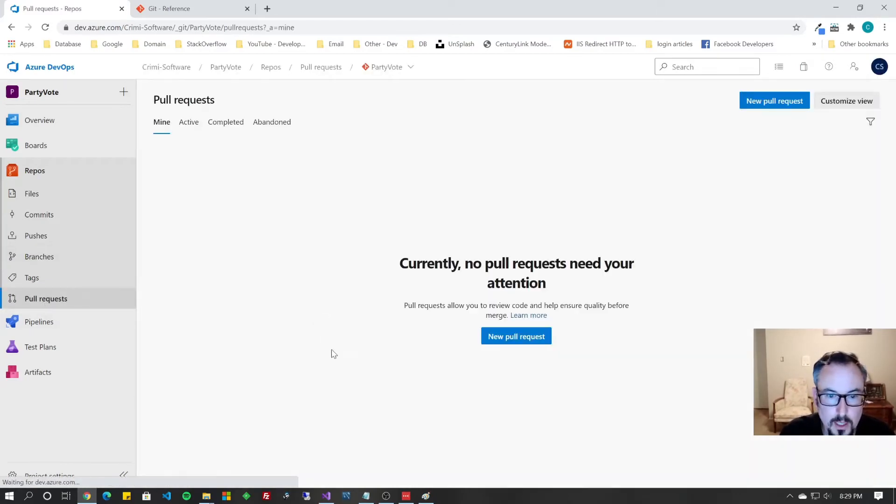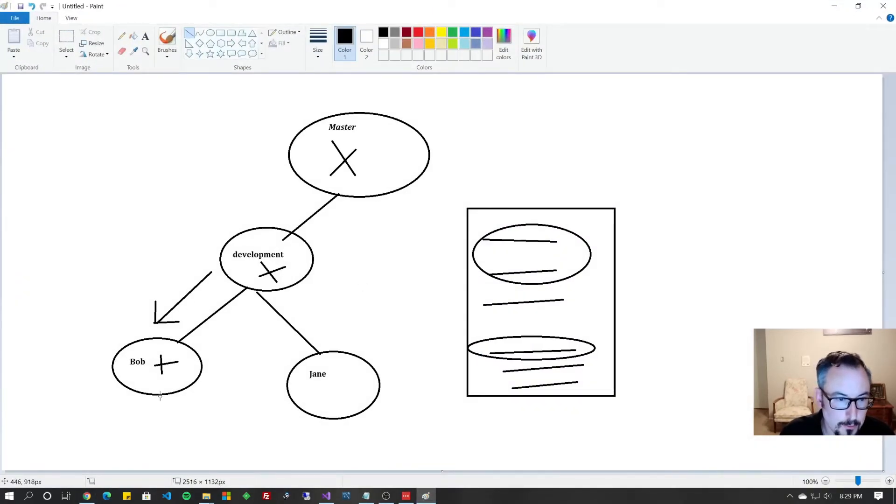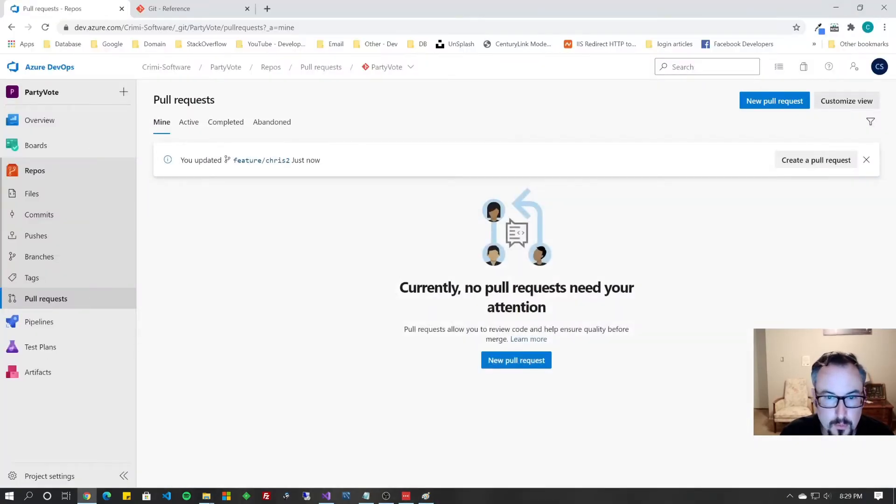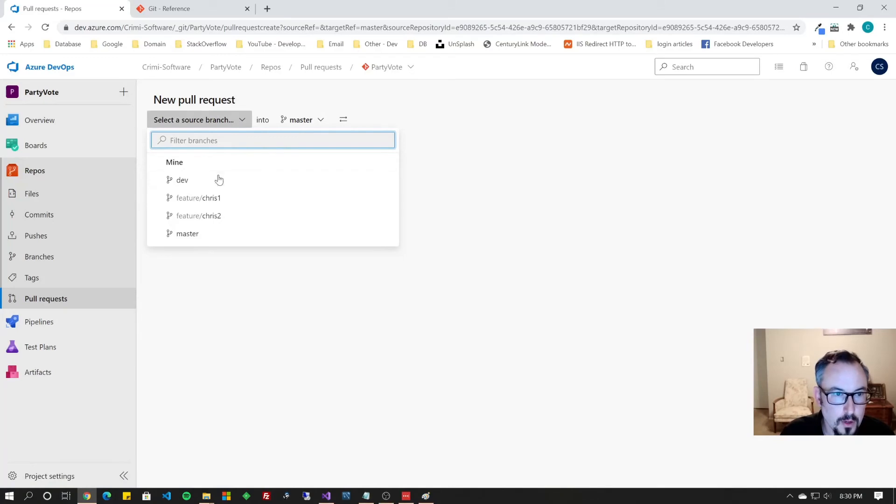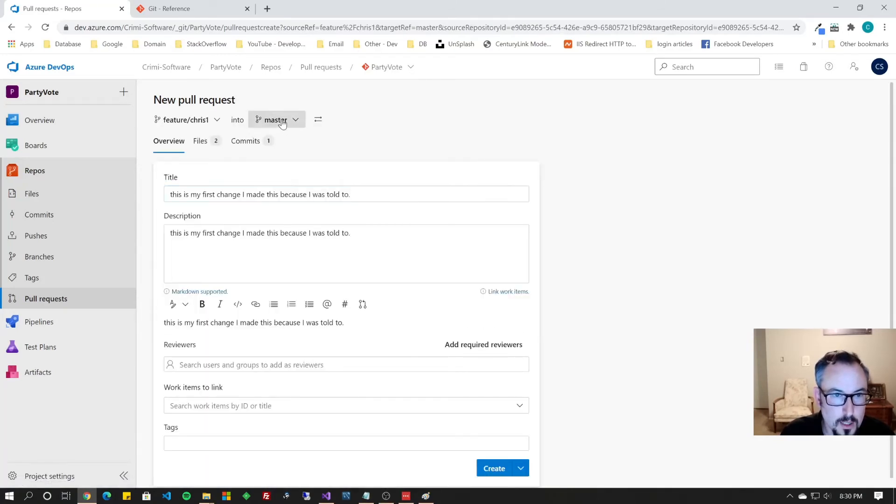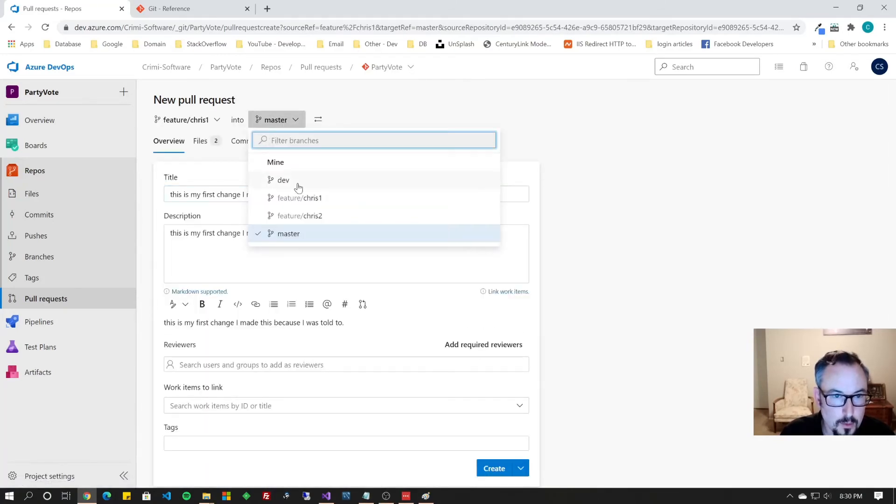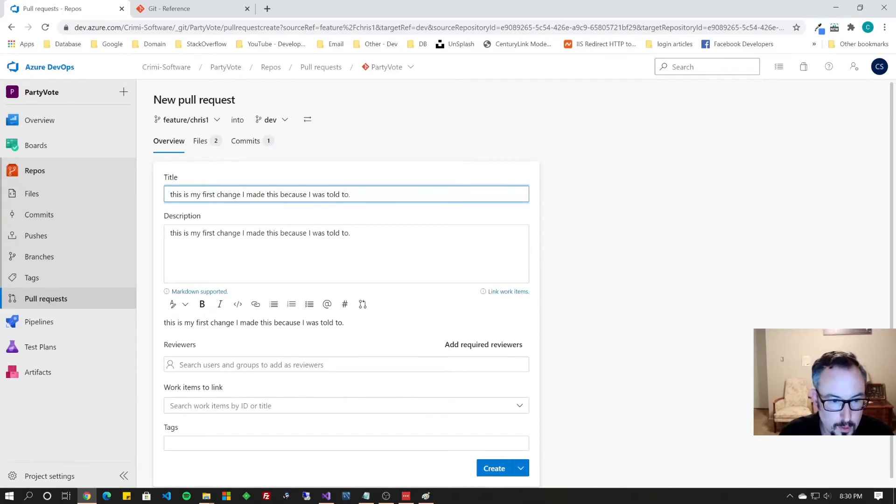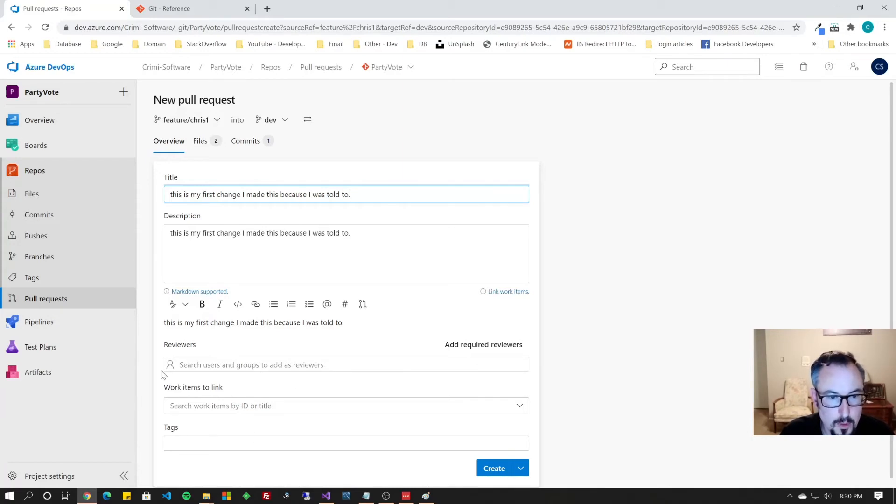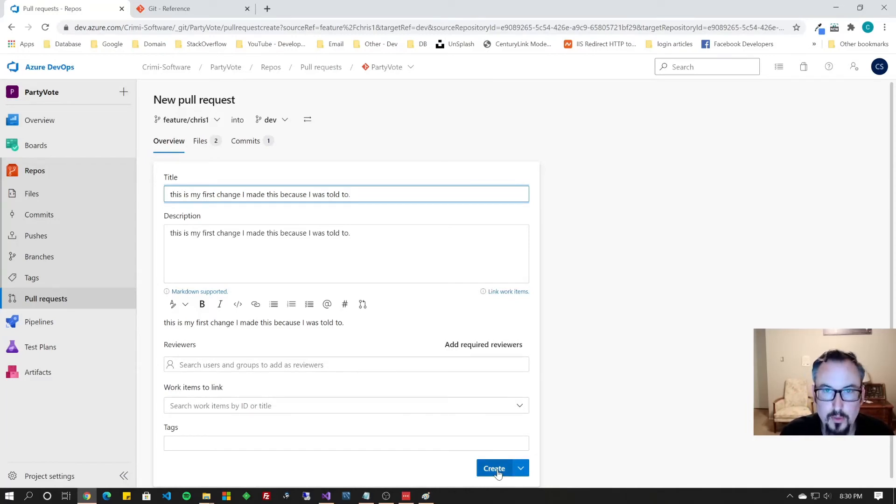The pull request, if you remember from Paint, is we're going to pull it from CRIS1 up into the dev. So let's do a new pull request. We're going to pull from Feature CRIS1 into dev. It pretty populates things for you. If you're using this for managing projects and whatnot, you probably have a whole bunch of work items. And if you're on a team, you'll put your teammates here, and you can put tags, things like, this is a security item, this is a database item. I'm going to hit Create.